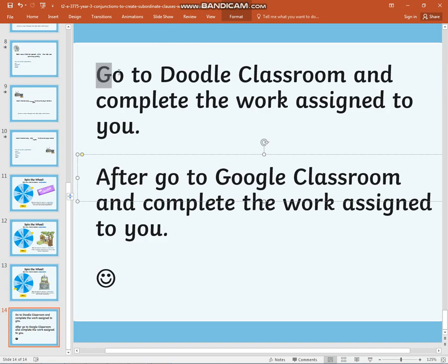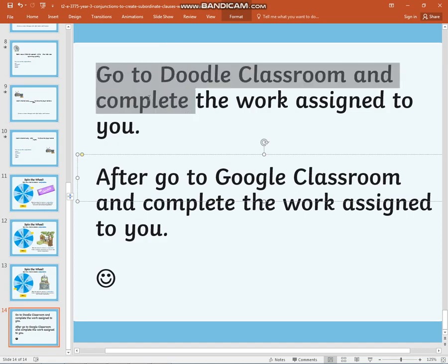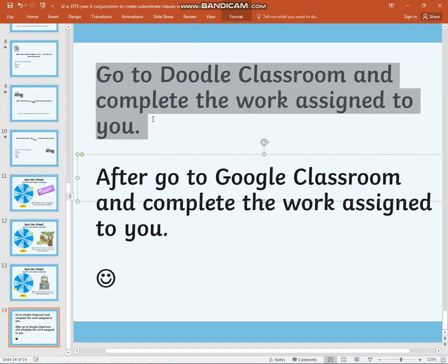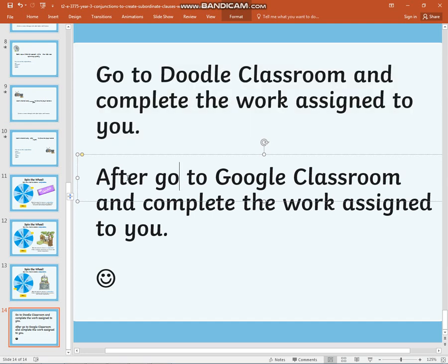Now I would like you to go to Google Classroom and complete the work which has been assigned to you. When you have finished, please go to Google Classroom and complete the work which has been assigned to you.